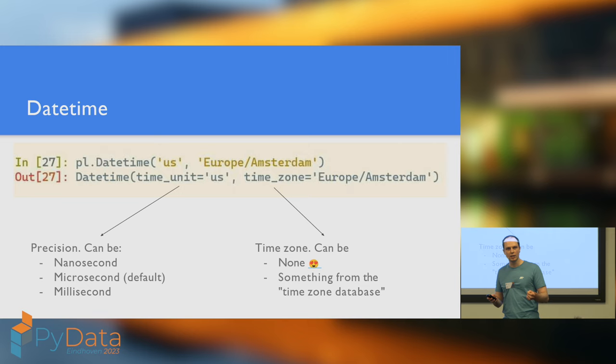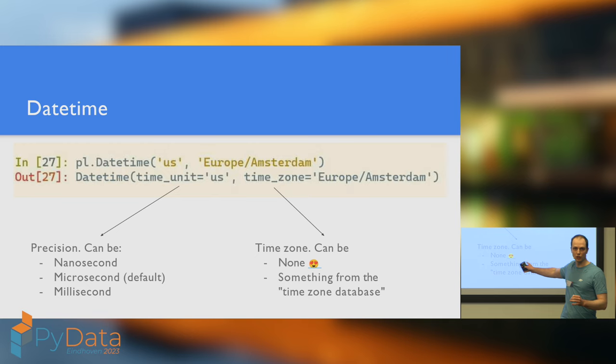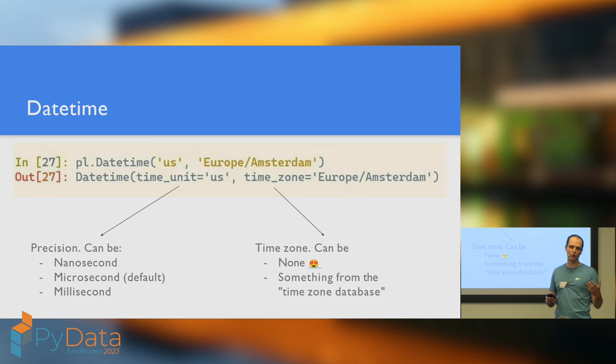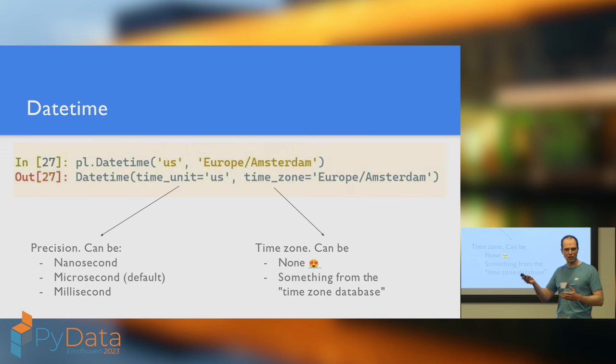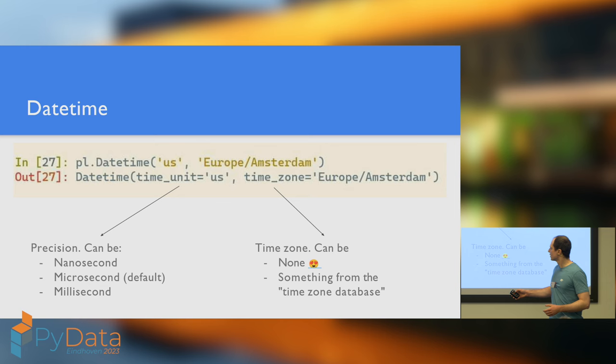On the other side of the board, we've got the time zone. Now this can either be none, and if you're lucky enough to not have to think of time zones, then by all means set this to none and keep living the dream. But if you're in the unfortunate situation where you do need to think about time zones, you'll need to put something from the time zone database. So none of these abbreviations that could be ambiguous. You know, Europe slash Amsterdam, Europe slash London, Asia slash Kathmandu. That's my favorite one. Put something that's unambiguous and well defined.